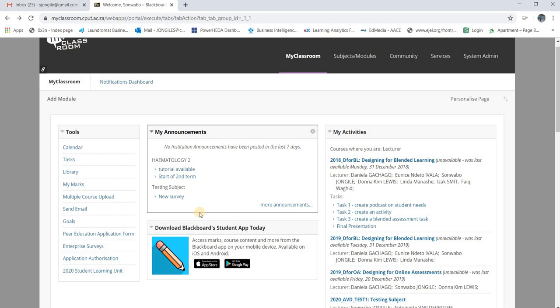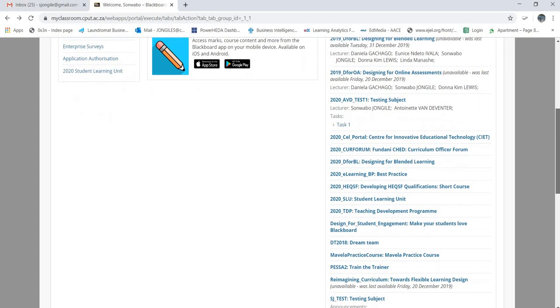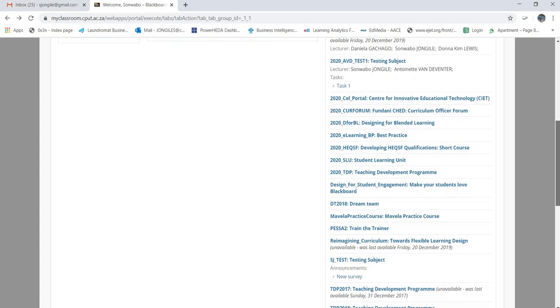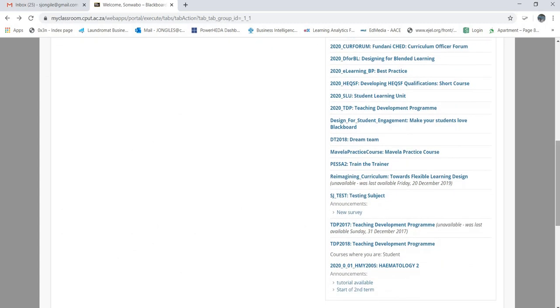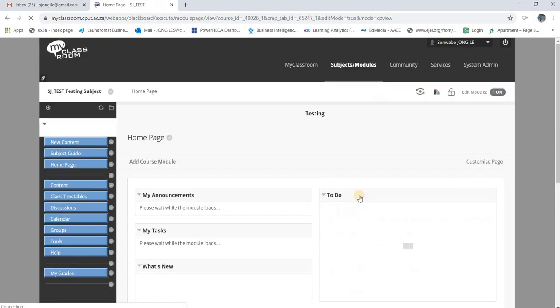Good day everyone, my name is Samuel and I'm about to show you how to create a Blackboard Collaborate session. The first thing you need to do is access the course to which you want to create the Blackboard Collaborate session. In this case I'm going to use the test site, so I'm choosing that subject.